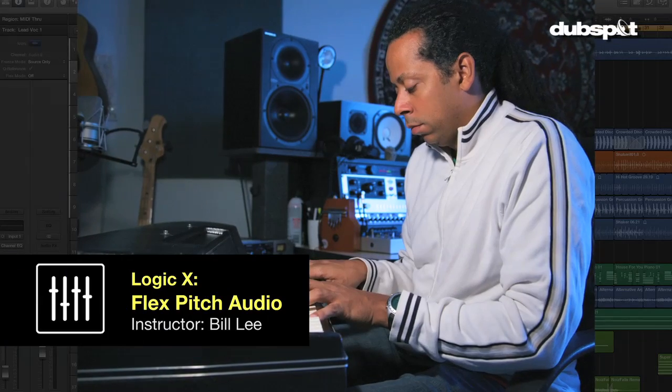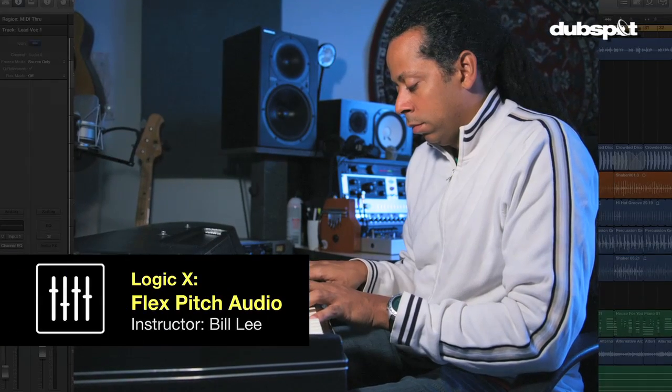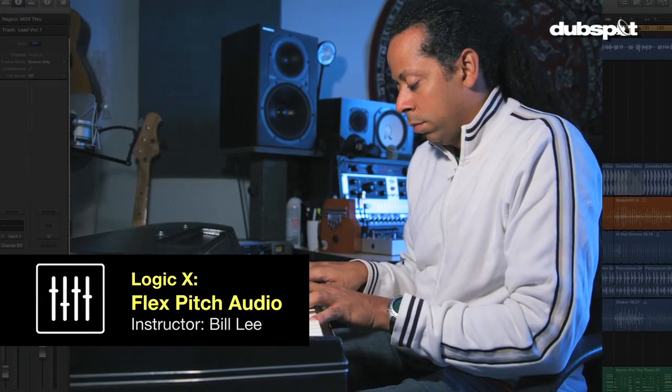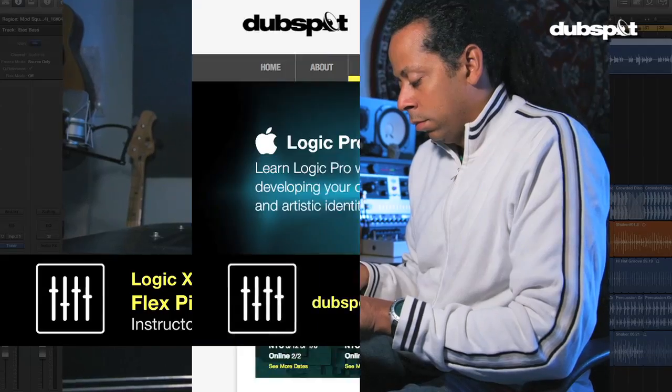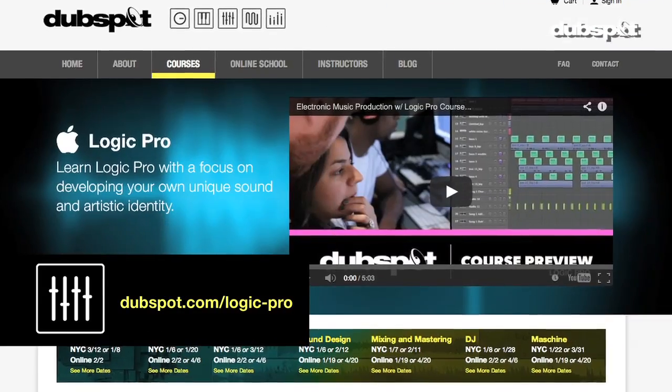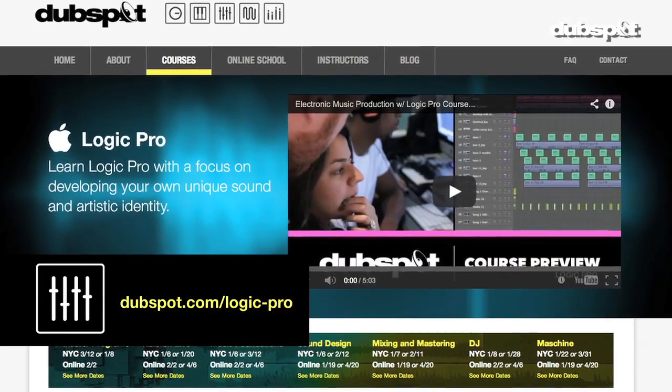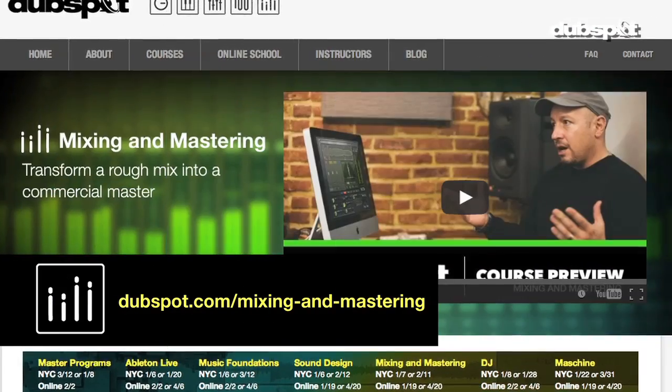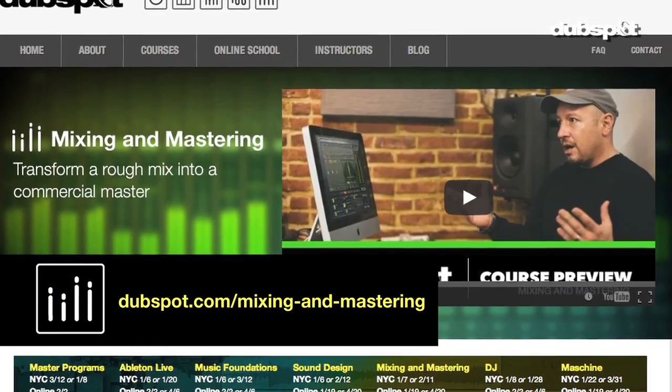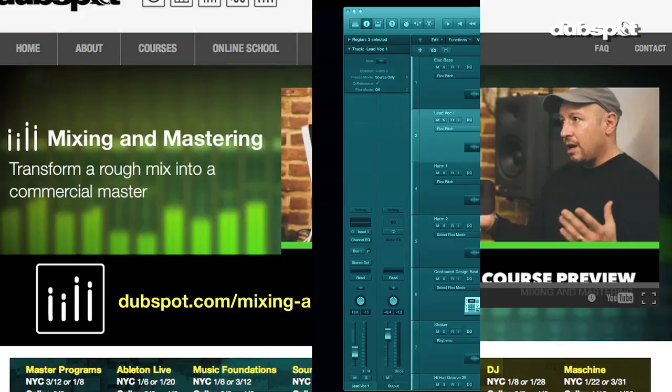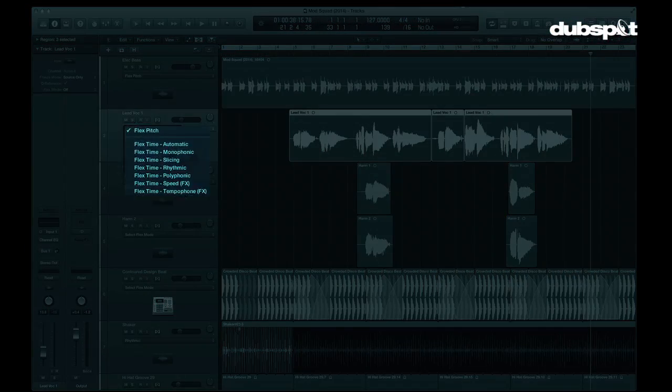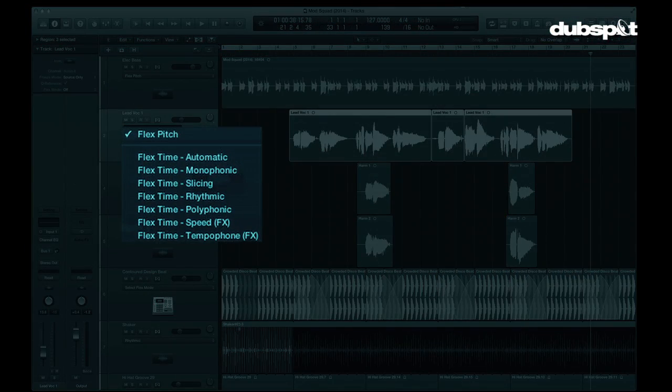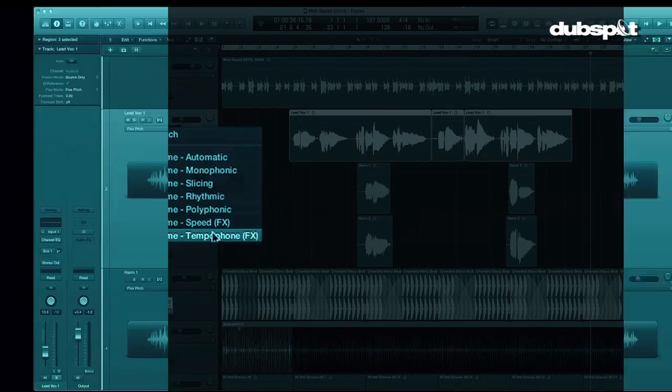Hi there, this is Bill Lee coming at you from Dubspot in New York City. I'm one of the instructors of the Logic courses as well as mixing and mastering. Today we're going to take a look at Flex Pitch, which is one of the new Flex Time algorithms in Logic 10.